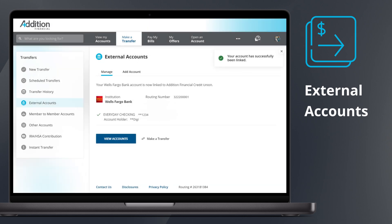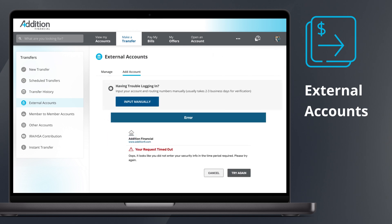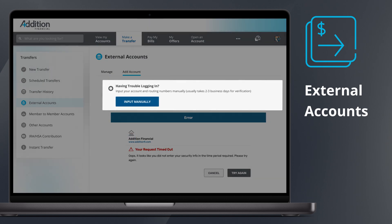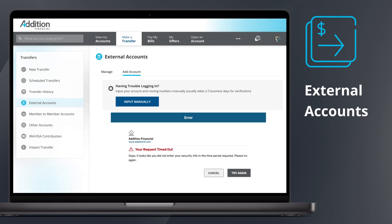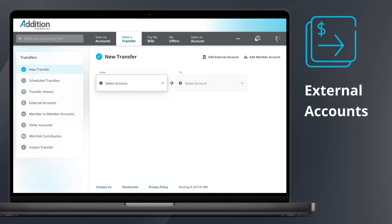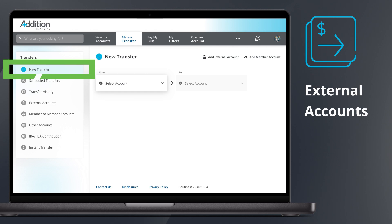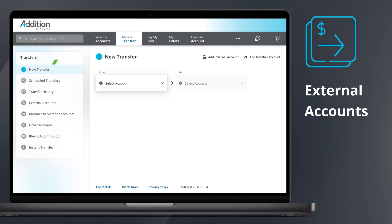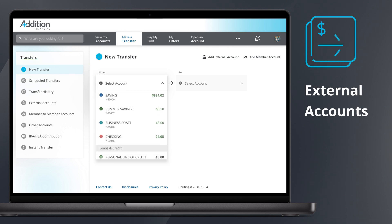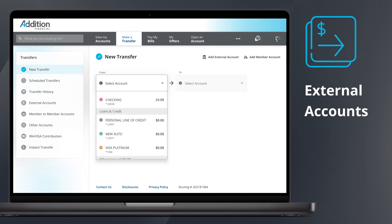Your external accounts will then be available to use immediately. If, for any reason, you are having trouble logging in using Instant Account Verification, the option to input your external account information manually is available. You may also add an external account using the new Transfer tab, which follows the same process.